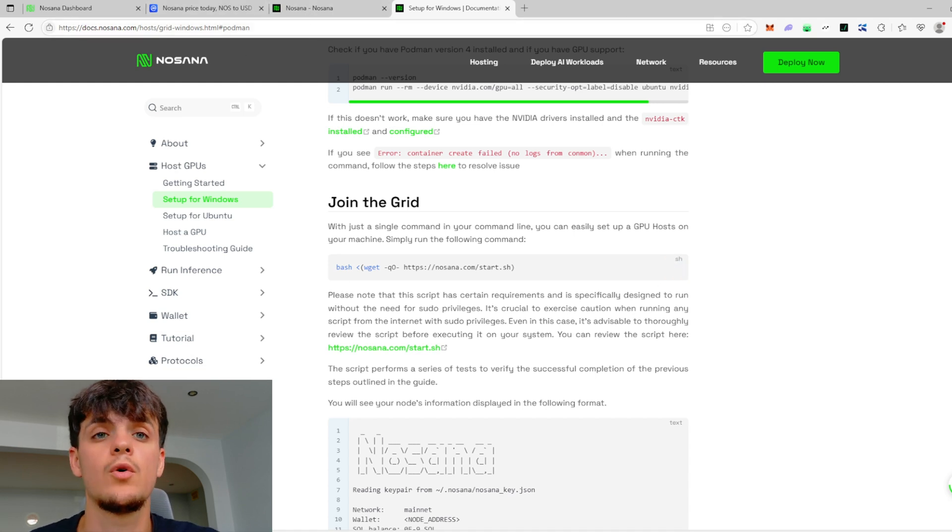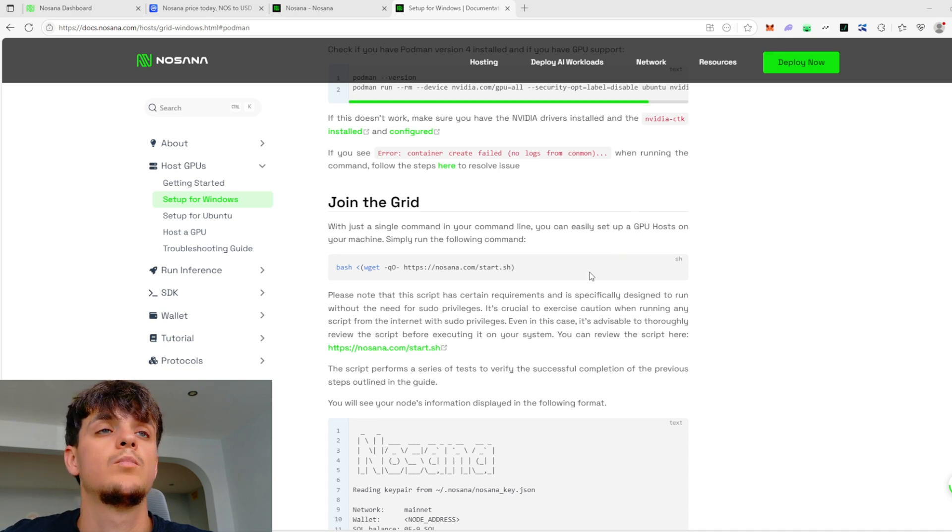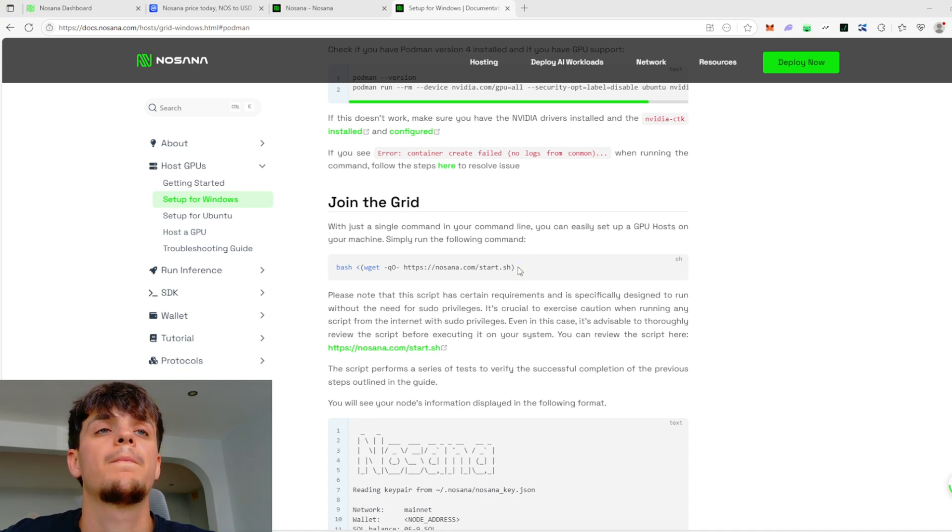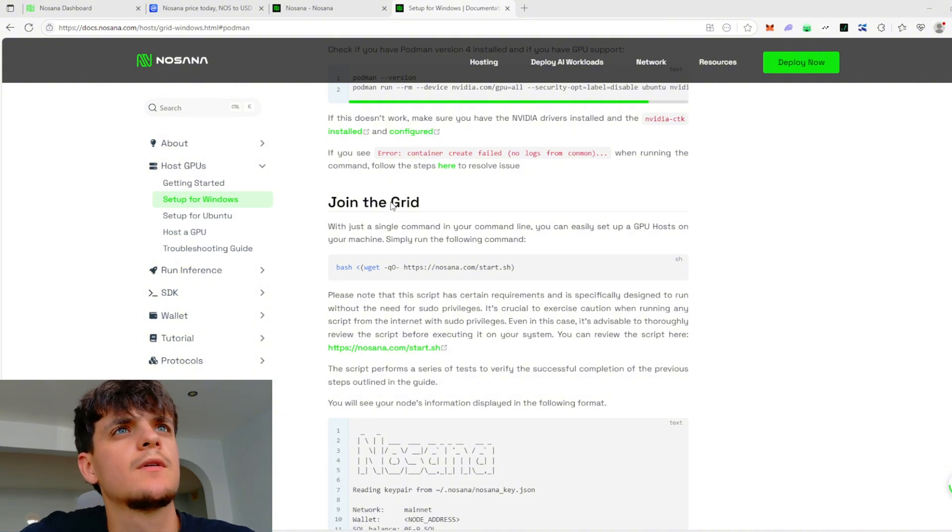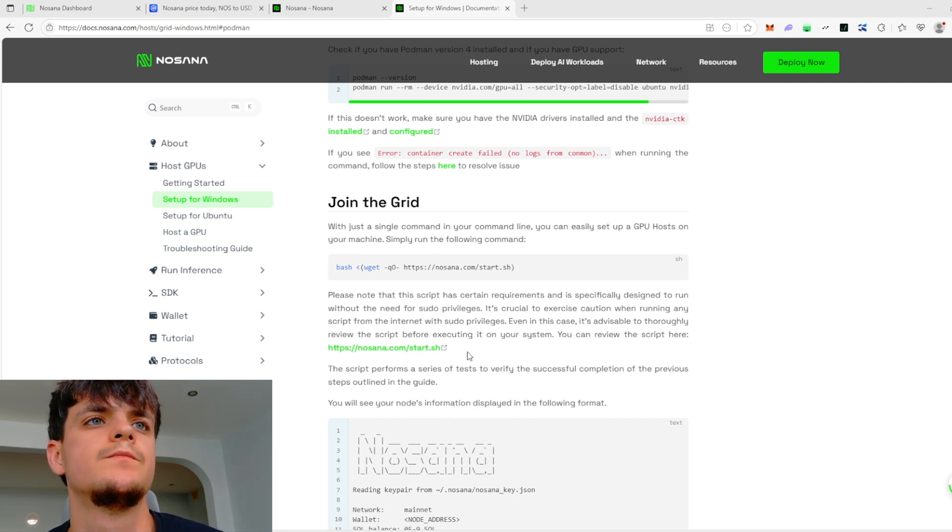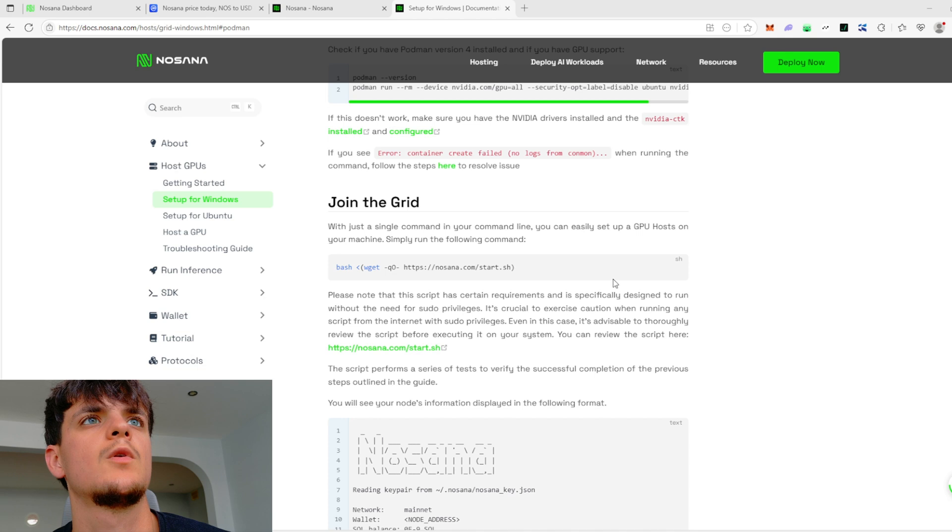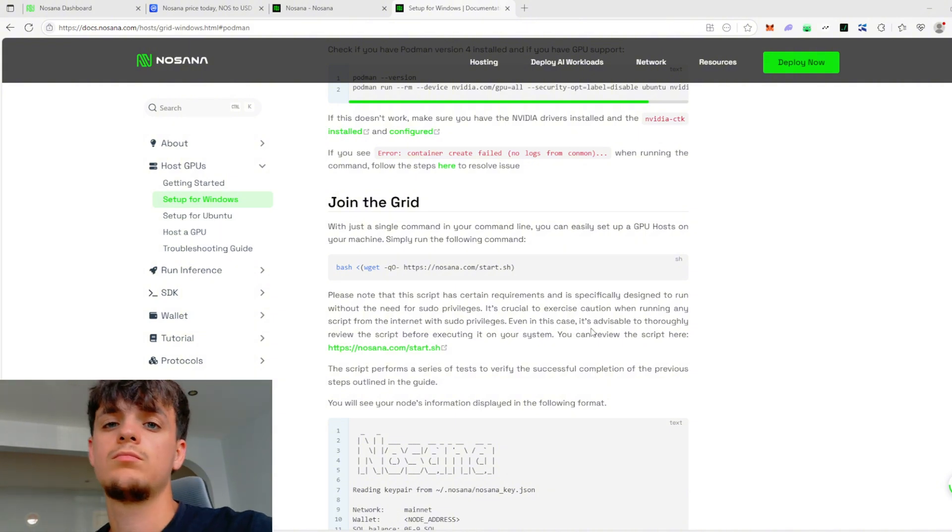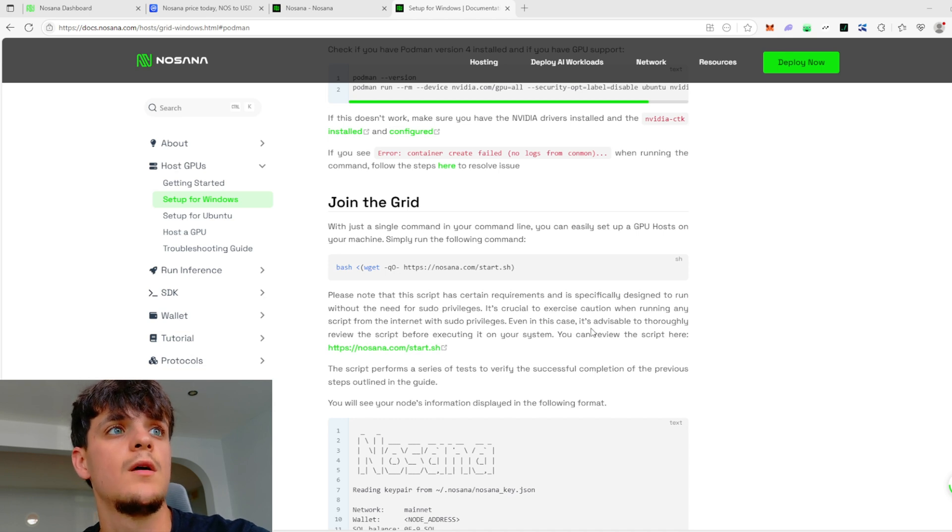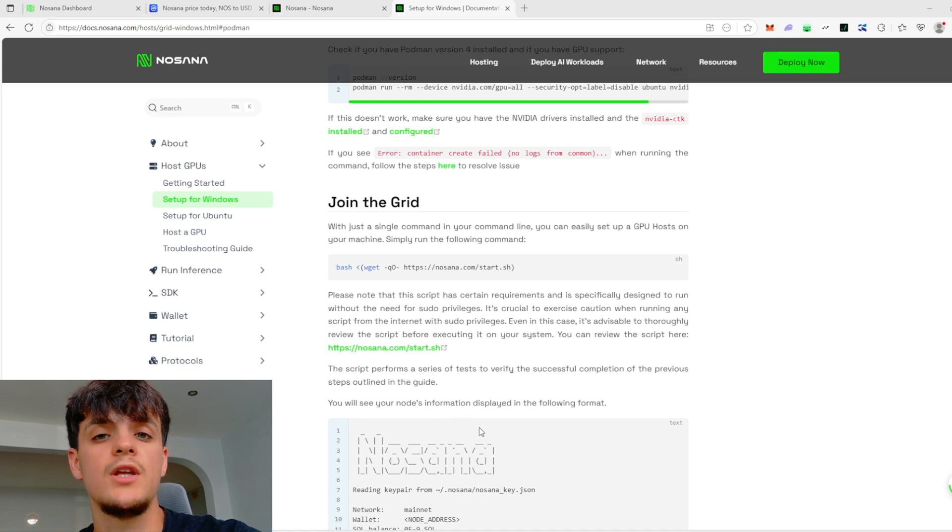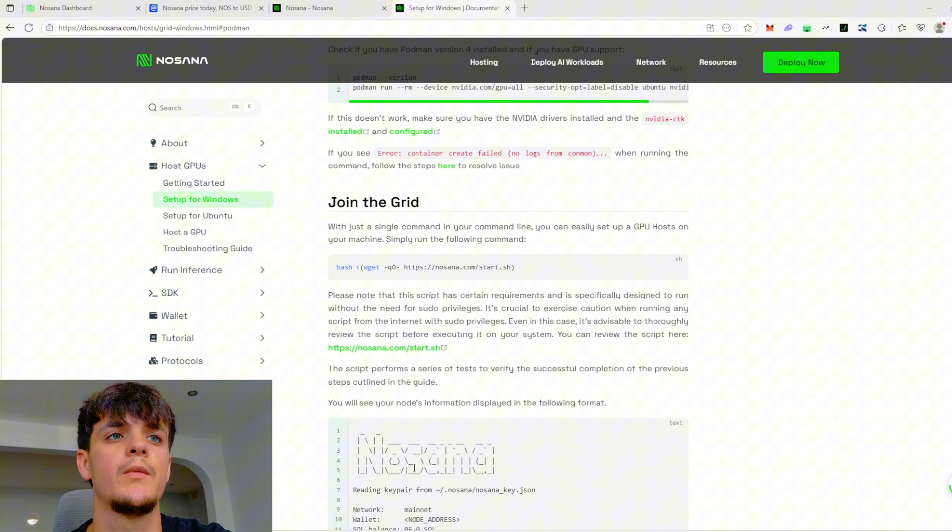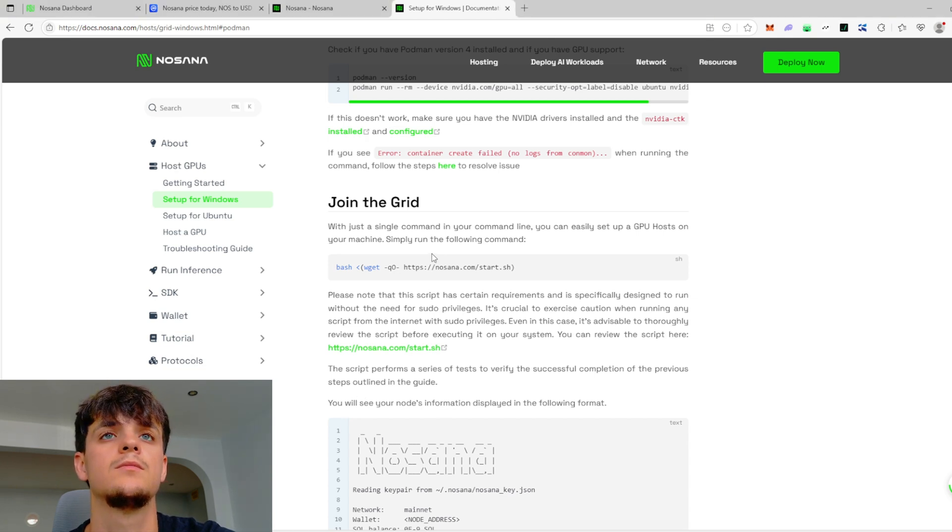So let's talk about money now. How much you can earn - let's talk about numbers. So as I said, Nosana jobs are paying, and they're paying you after each job. So they don't pay you monthly or whatever, they just pay you after each completed job. Let's see how much you can earn with each type of different GPU.